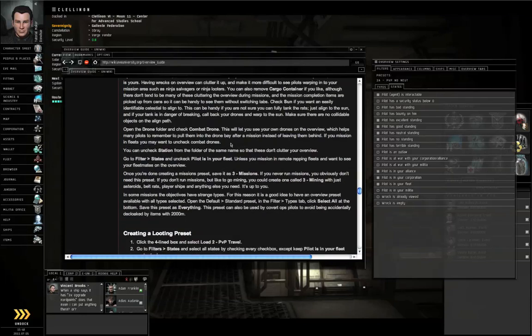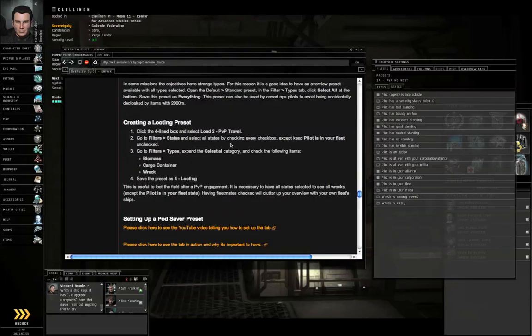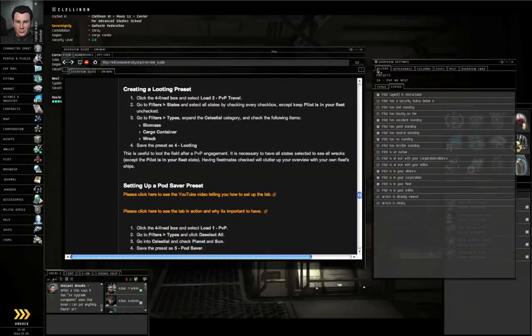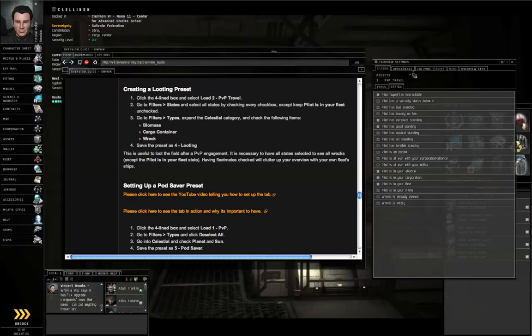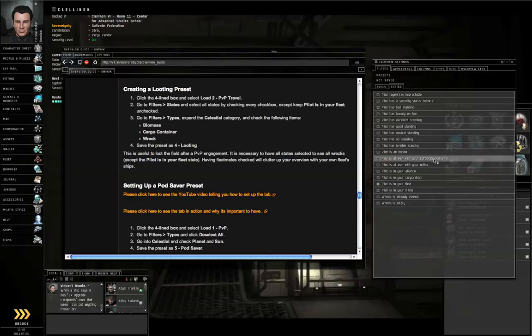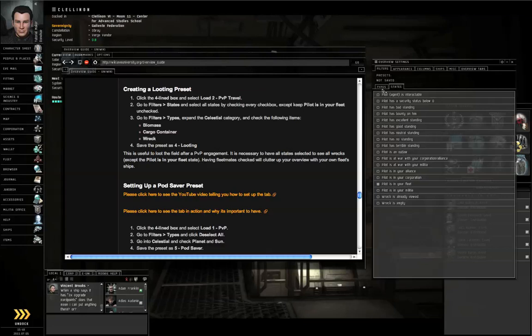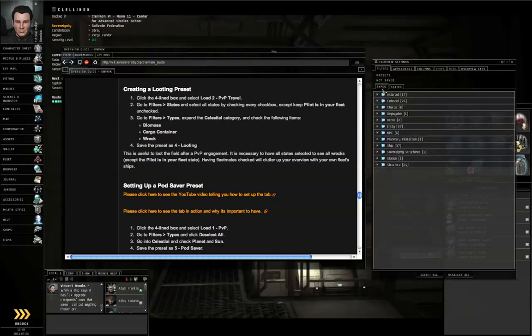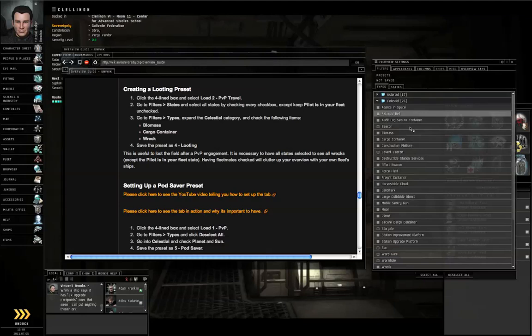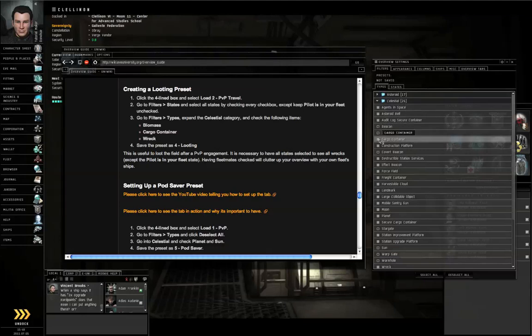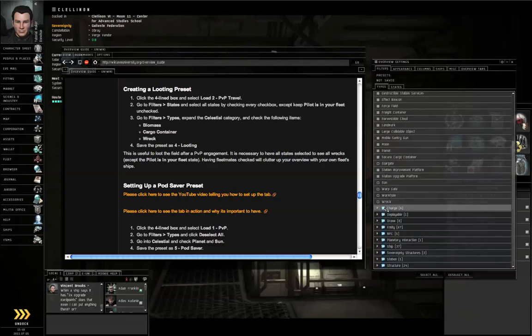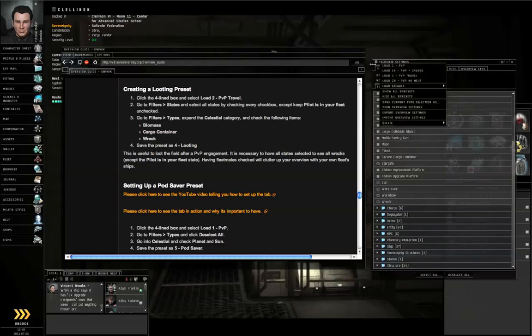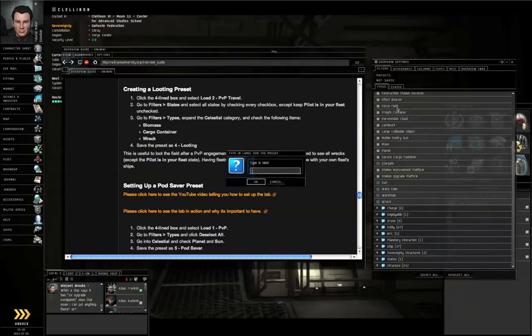I am skipping the Missions preset. Next is the Looting preset. Menu icon, Load 2 PVP Travel. Go to the State Subtab again. Select everything except Pilot is in your Fleet. Go to the Type Subtab, go to the Celestial Category. Turn on Biomass, Cargo Container, and Wreck. Menu icon, Save as 4-looting, push Return.